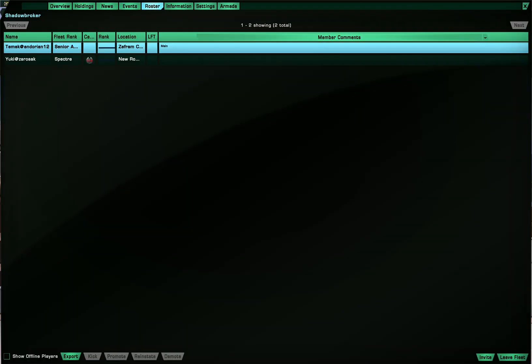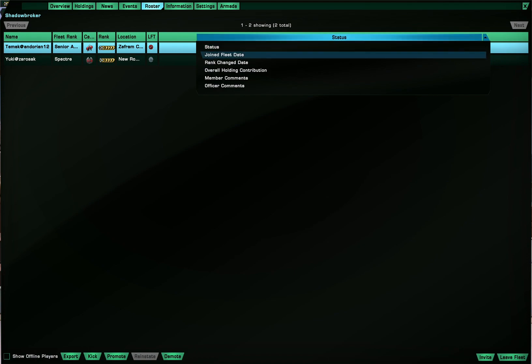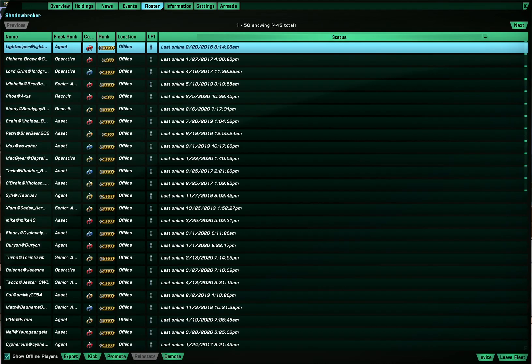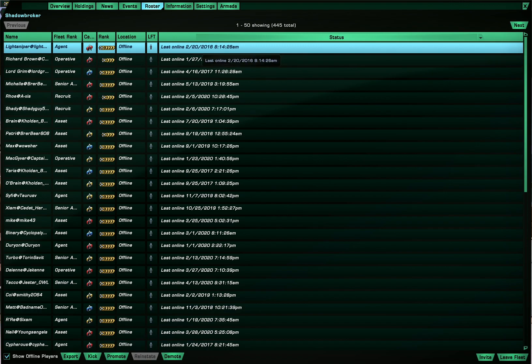And of course there's the roster where you can on this drop down menu you can select status which is the last time they've logged in if they're logged out. Actually let me press show offline players. This way we can display status a lot better so yeah it shows the last time that they were logged in.